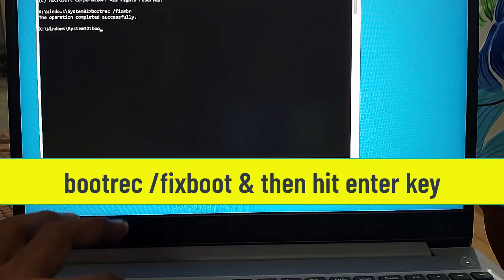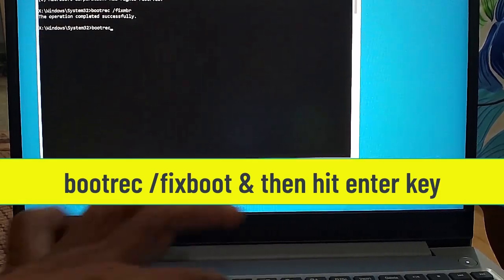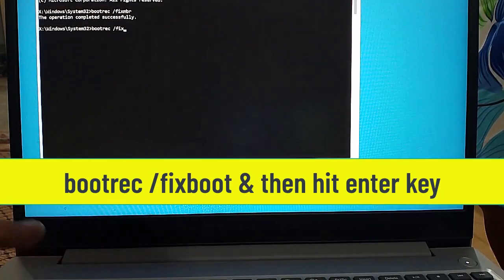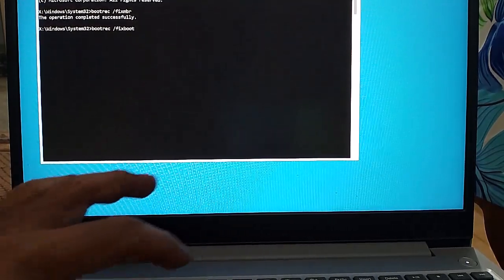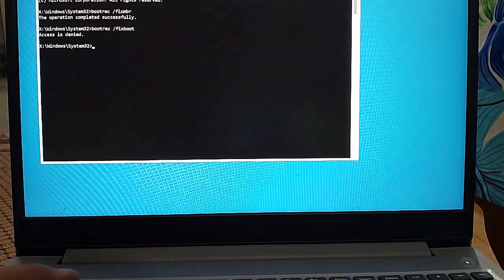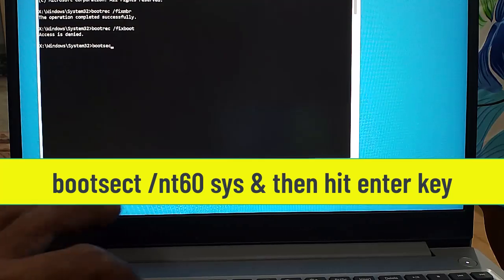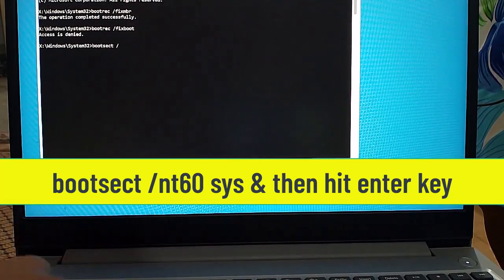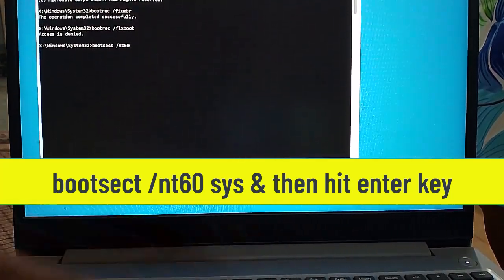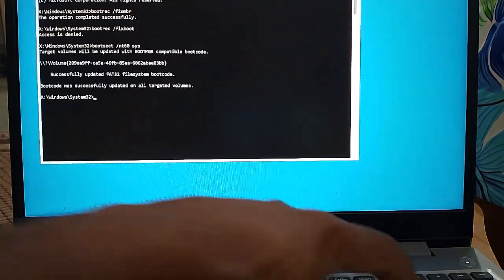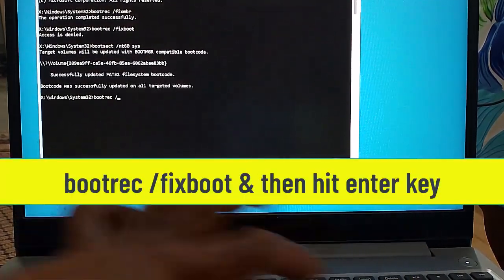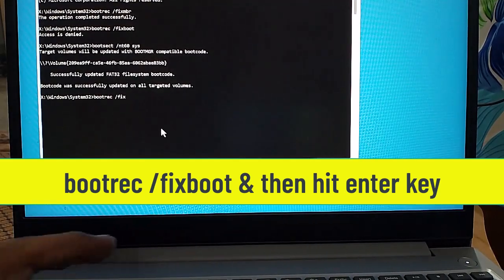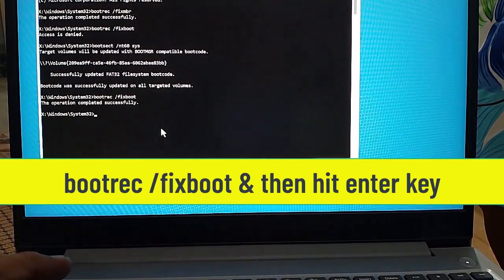After that, type 'bootrec /fixboot' and hit Enter. Now type 'bootsec /nt60 sys' and hit Enter. Then type 'bootrec /fixboot' again and hit Enter.